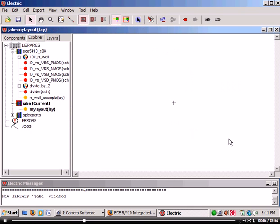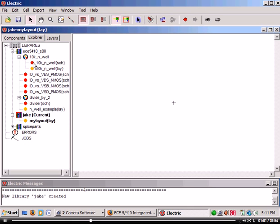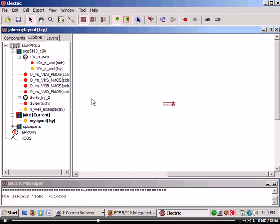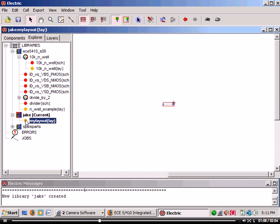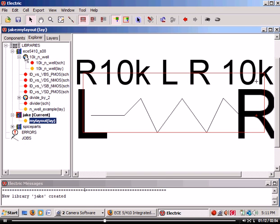This is my mylayout library. Now I'm going to go over here, and I'm going to use this 10K from the other library in there. And this is what I'm going to do. I'm going to take that and drag it down here. So now in this library, I have my cell that I used in the other library.